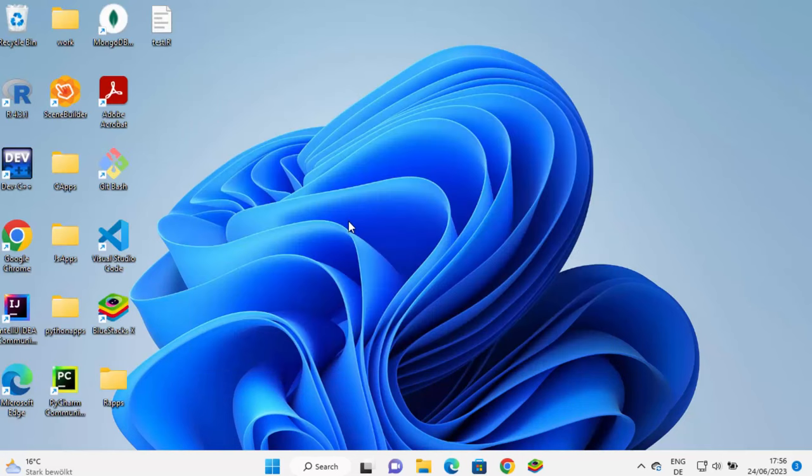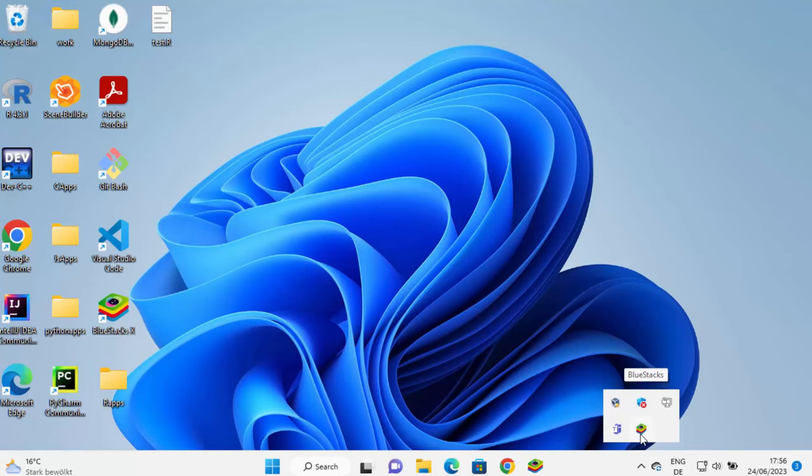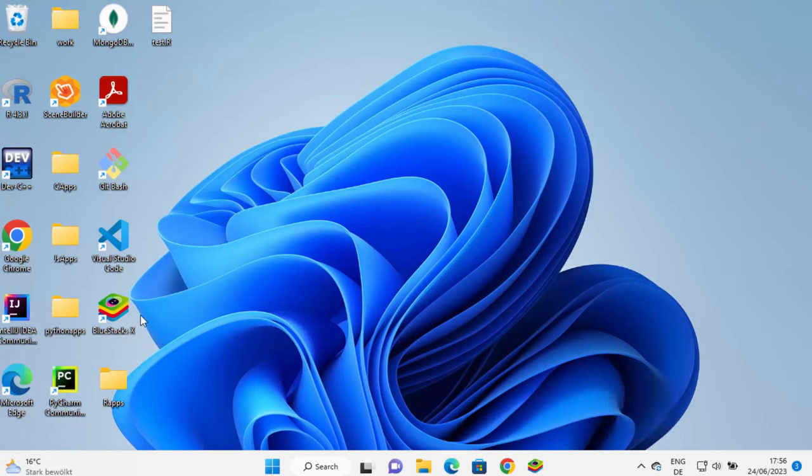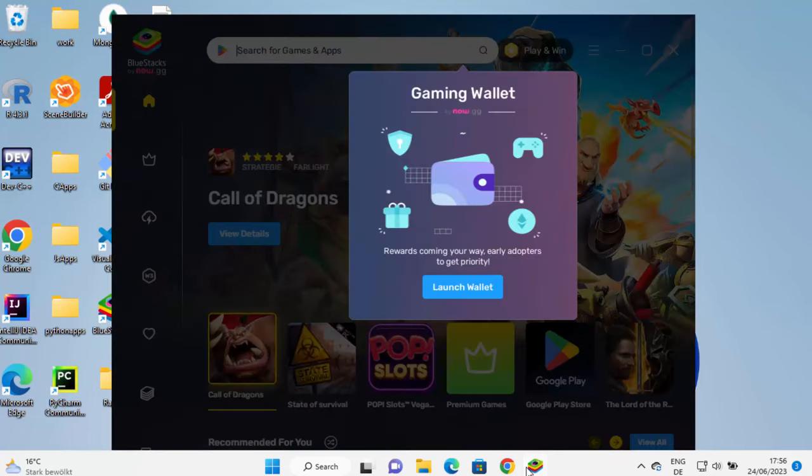So once BlueStacks is installed, you will be able to see this icon, which is created here, which is BlueStacks X. And then you will also see if BlueStacks is running this icon here on the taskbar. So if BlueStacks is not running, you can click on this icon and start BlueStacks, and it's going to look like this.